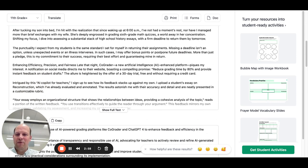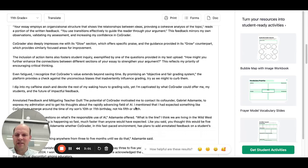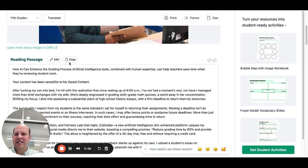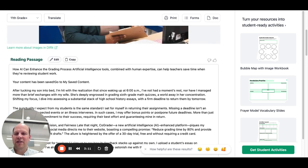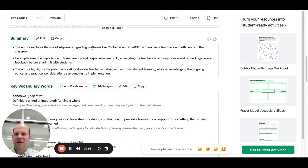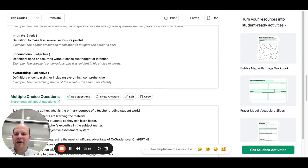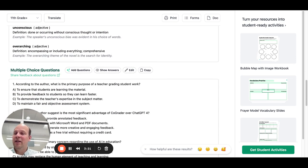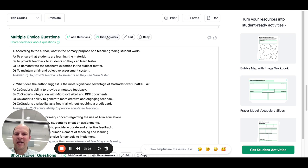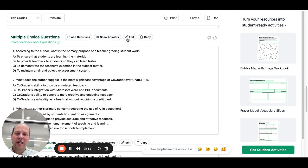It comes up with a reading passage — this is the entirety of the website. You can edit the length when you create from scratch, which you'll see in a minute. It has a summary that you can go in and actually edit. It gives you key vocabulary and comes up with multiple choice questions. You can go in and edit the questions, change the order, show answers for an answer key, copy them over, or add more questions.